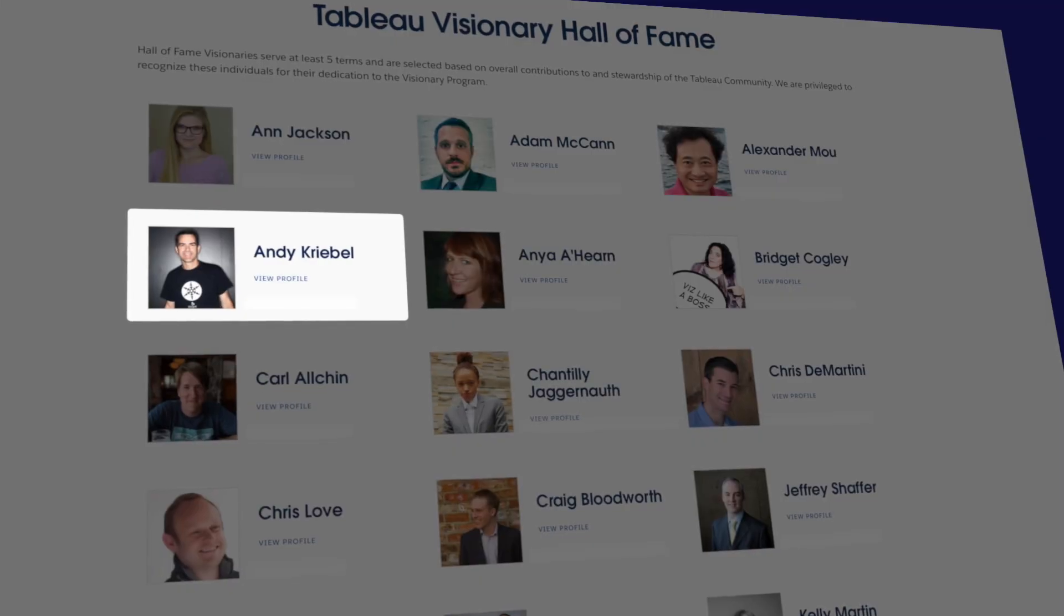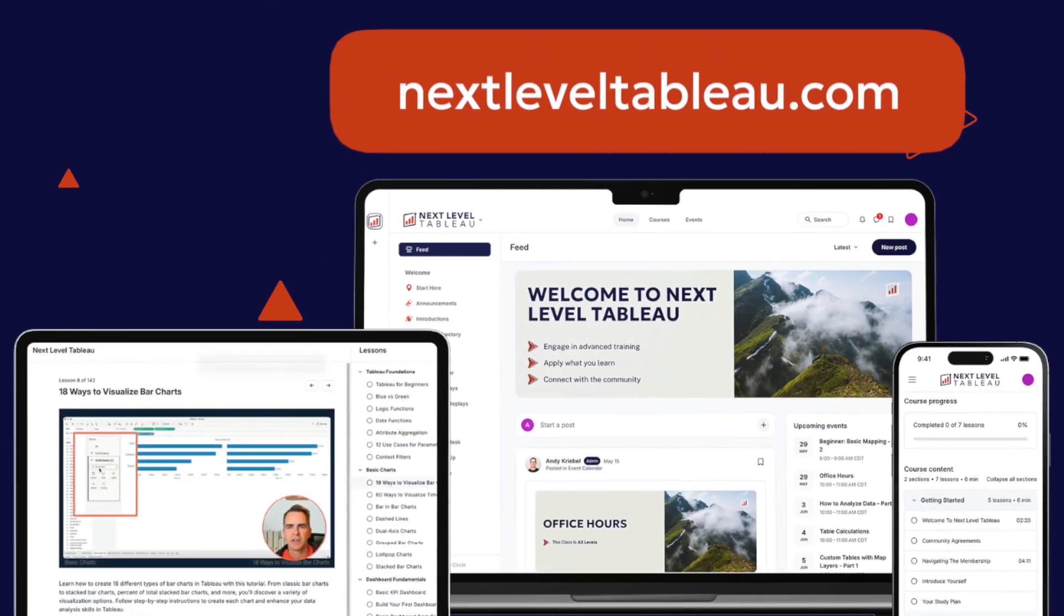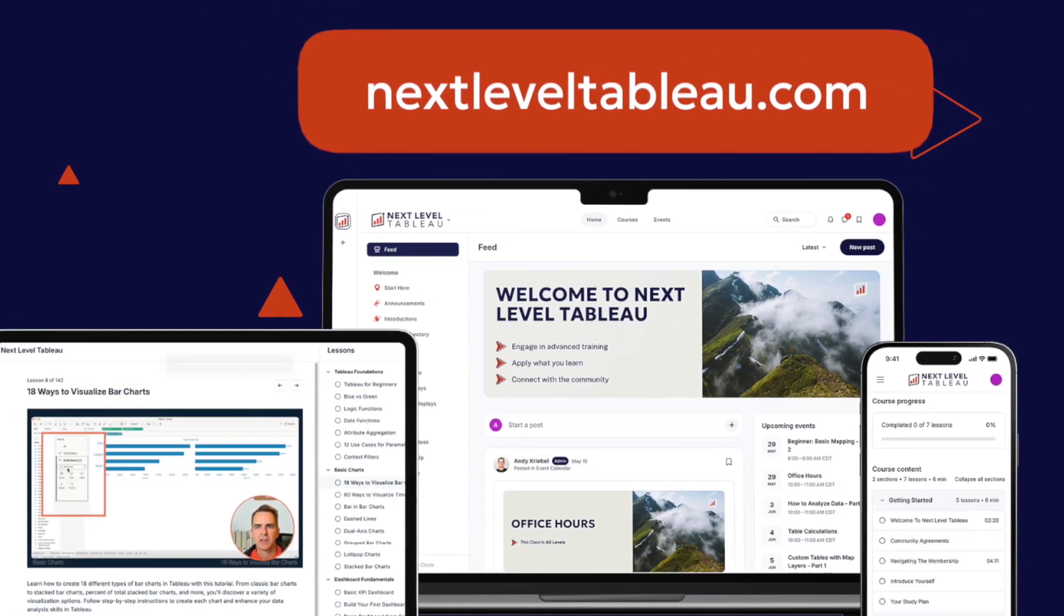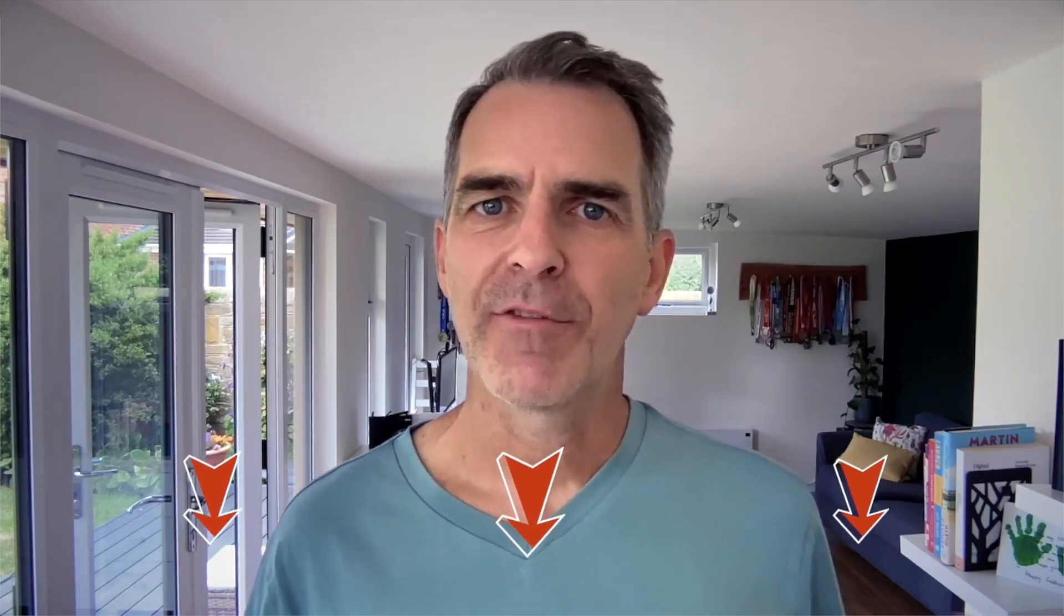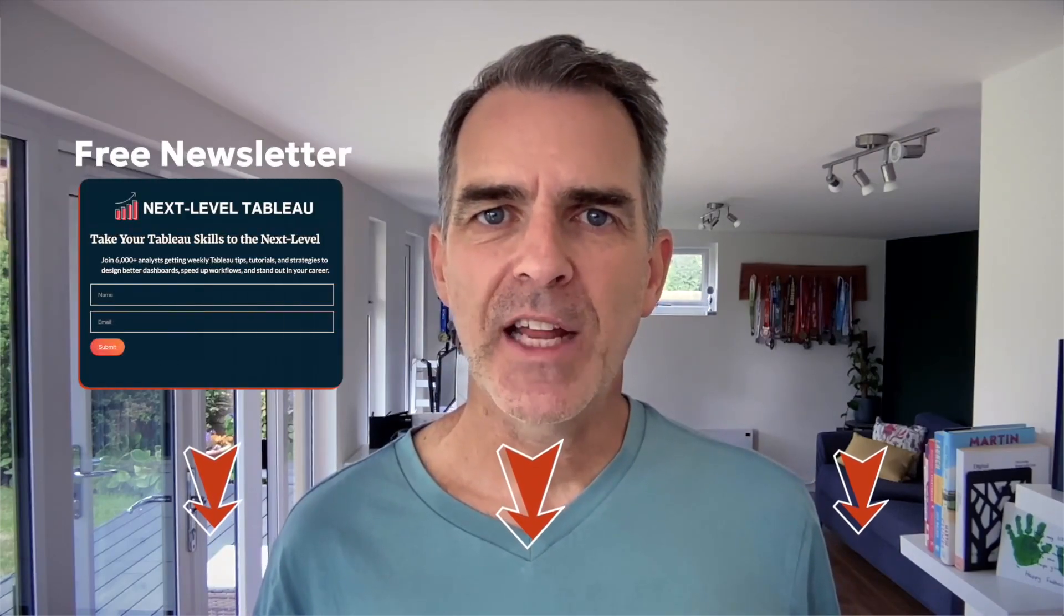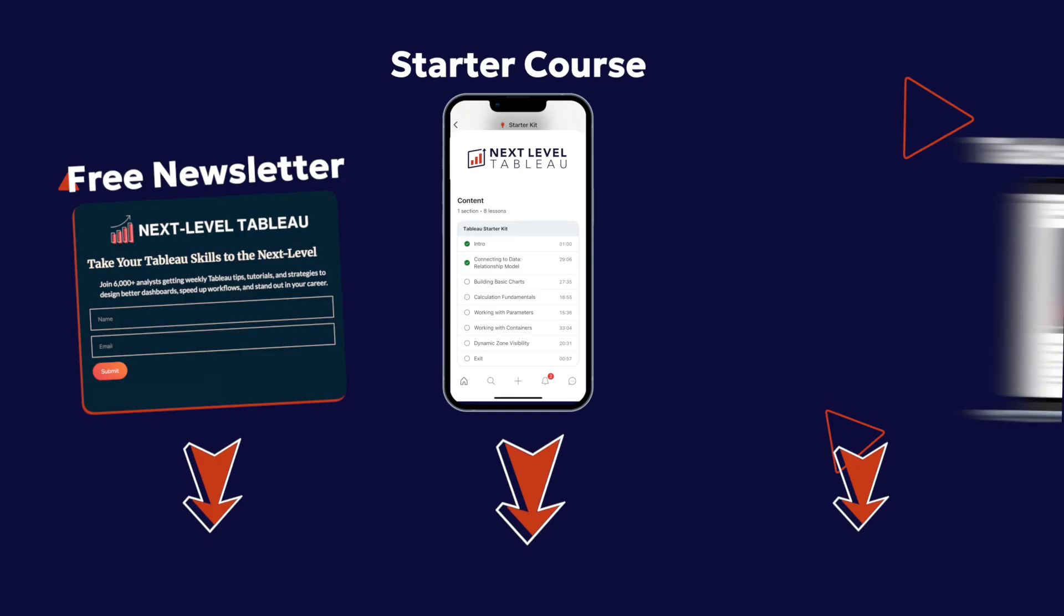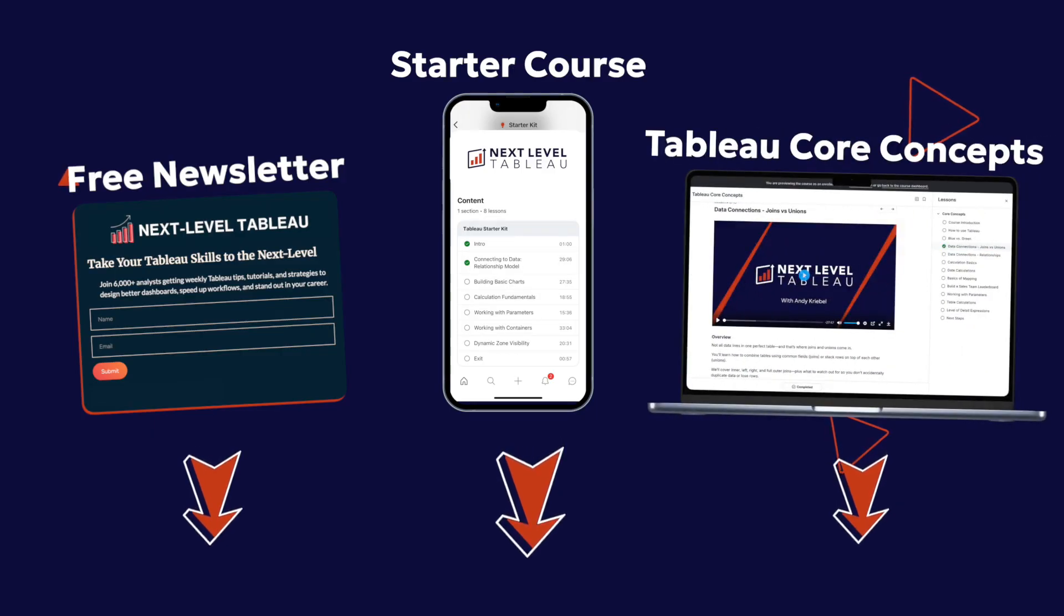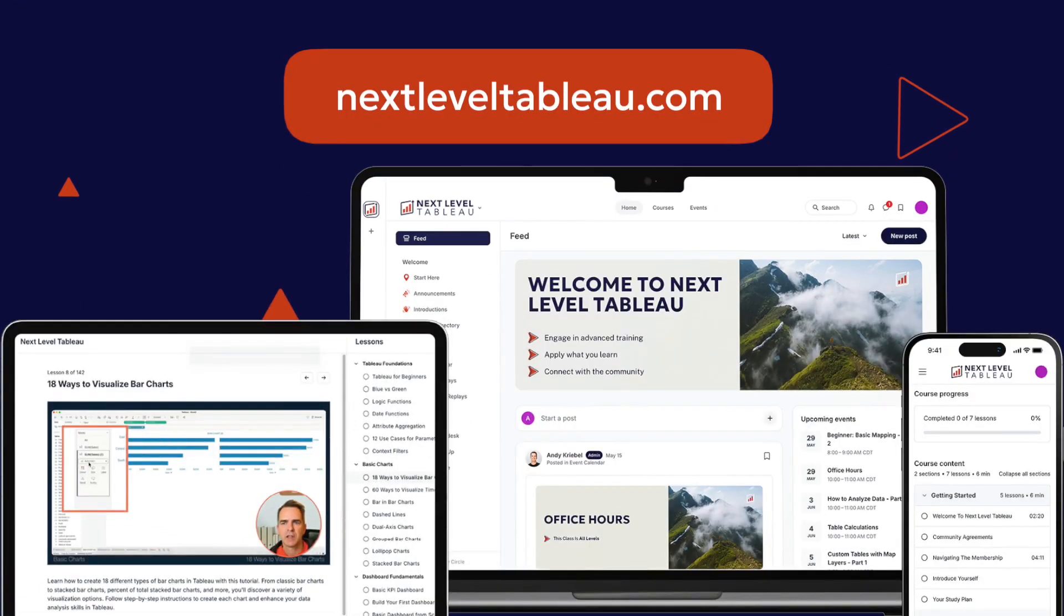my name is Andy Kreeble. I'm a Tableau Visionary Hall of Famer and founder of Next Level Tableau. In the description, you'll see all the different ways I can help you, from my free newsletter to my starter course, my Tableau Core Concepts course, and my full Next Level Tableau membership. Click on any of the links and you'll get all the information you need. Let's get started.